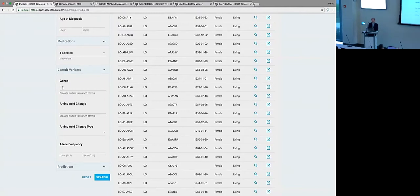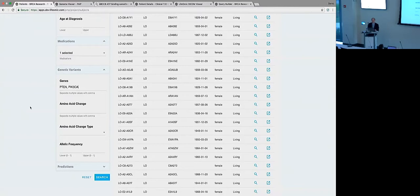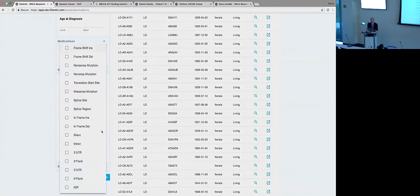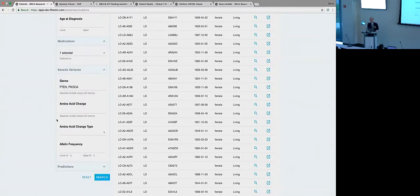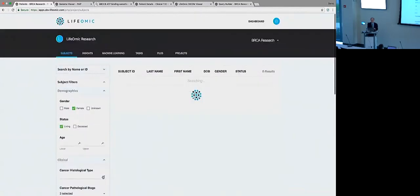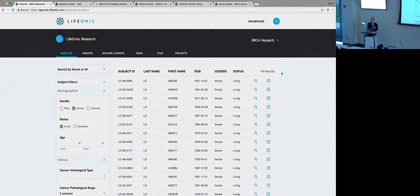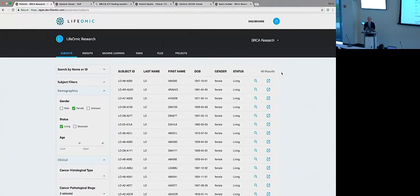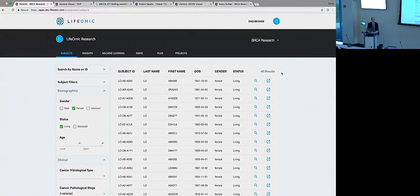But now just to point out that we can get into the genetics as well. Remember, these are data that are coming from totally different sources. The genetics aren't in Cerner. You can't access this in any way through the EMR systems. But if we tie this together, now we can. So I want to have patients who have mutations in a particular couple of genes. So PTEN or PIK3CA - a couple well known cancer genes.